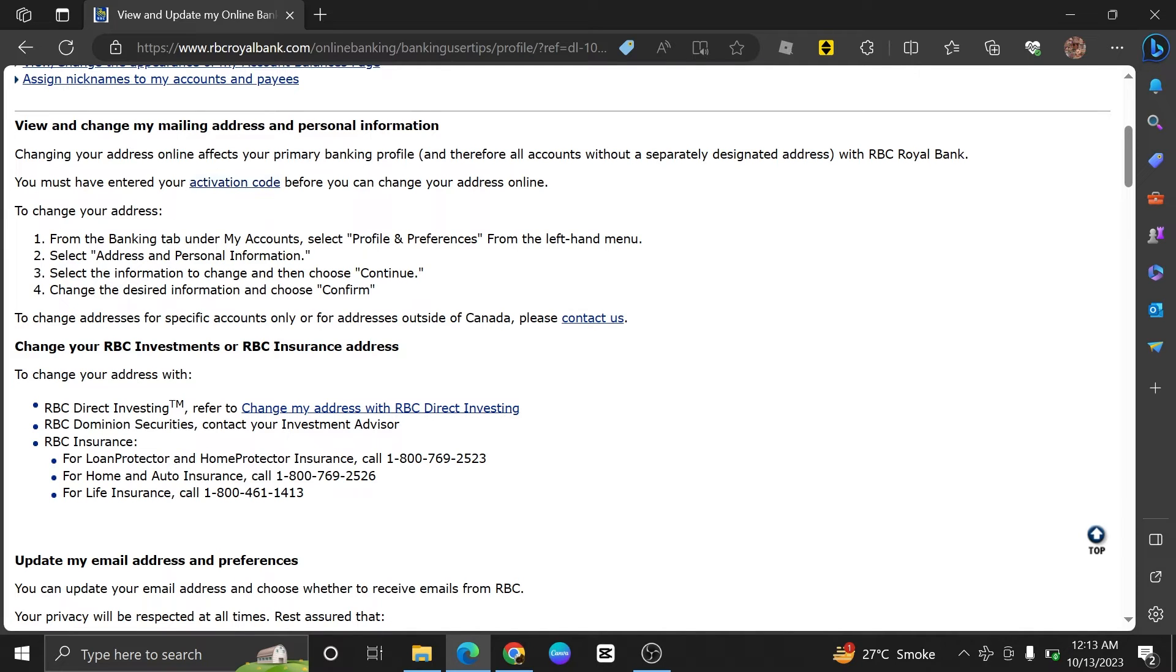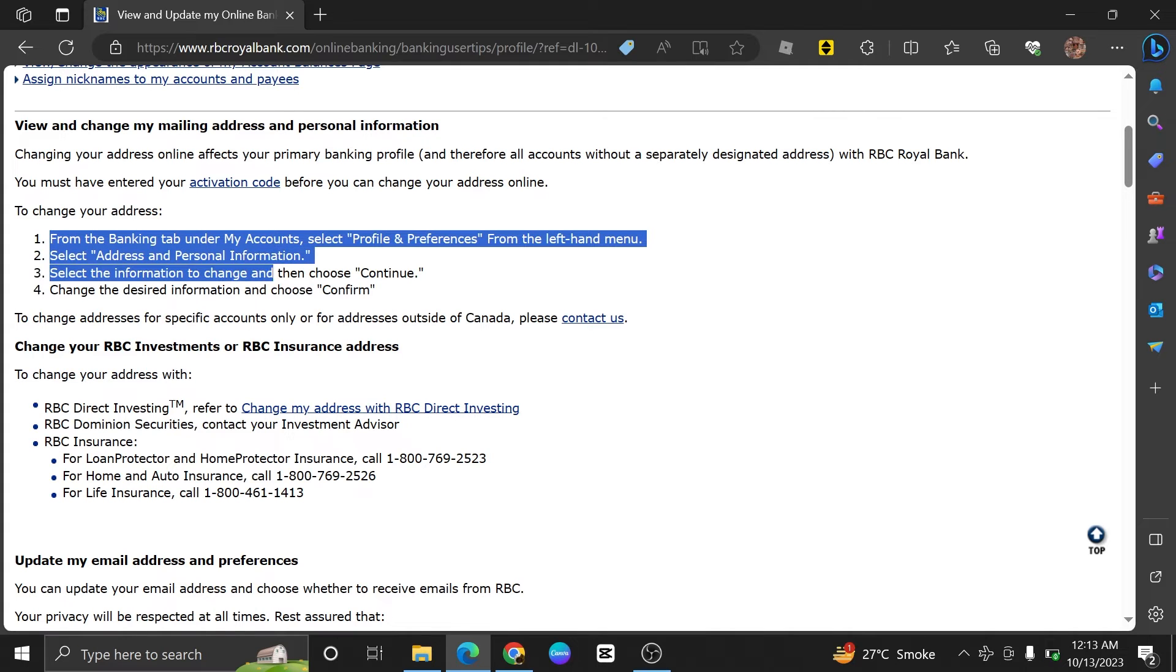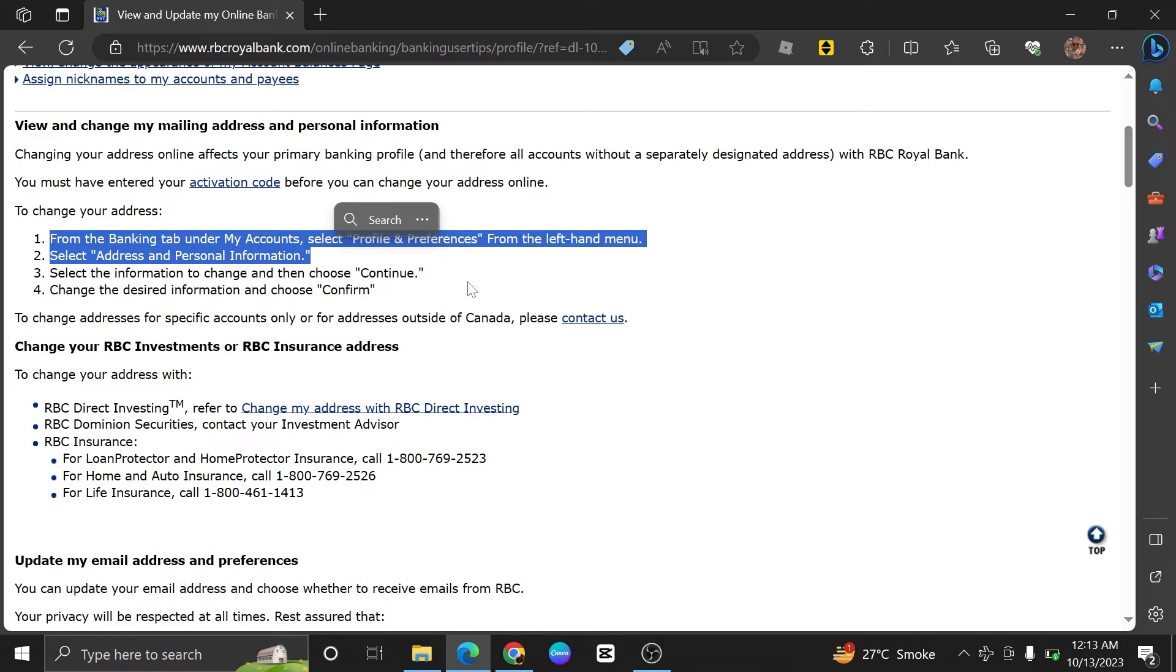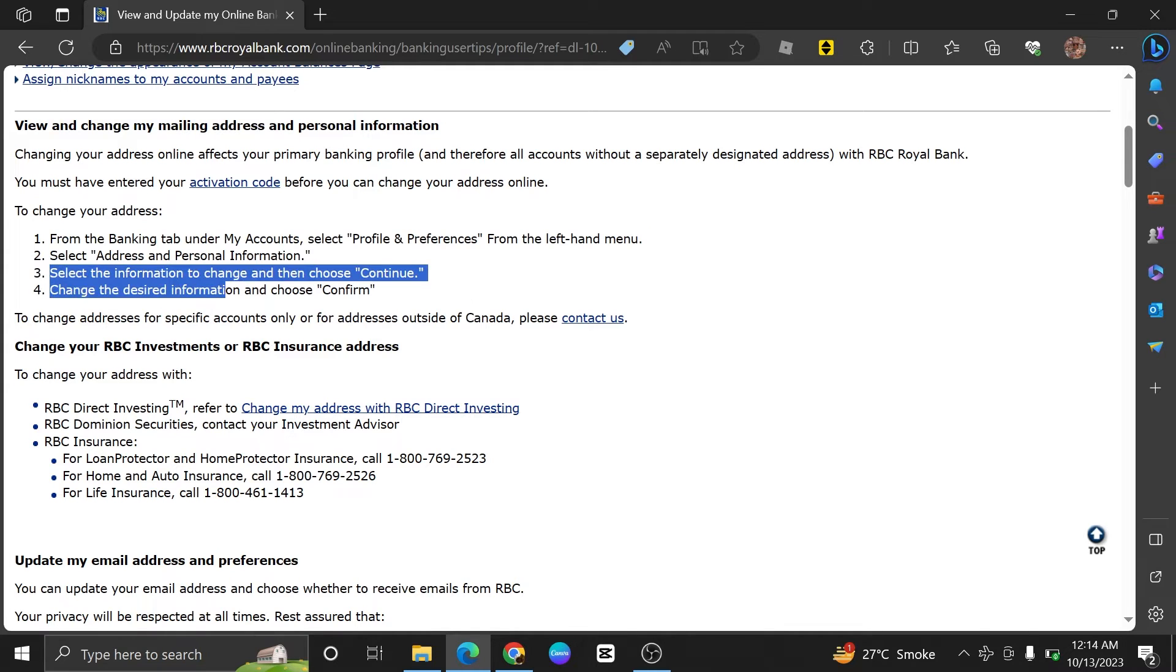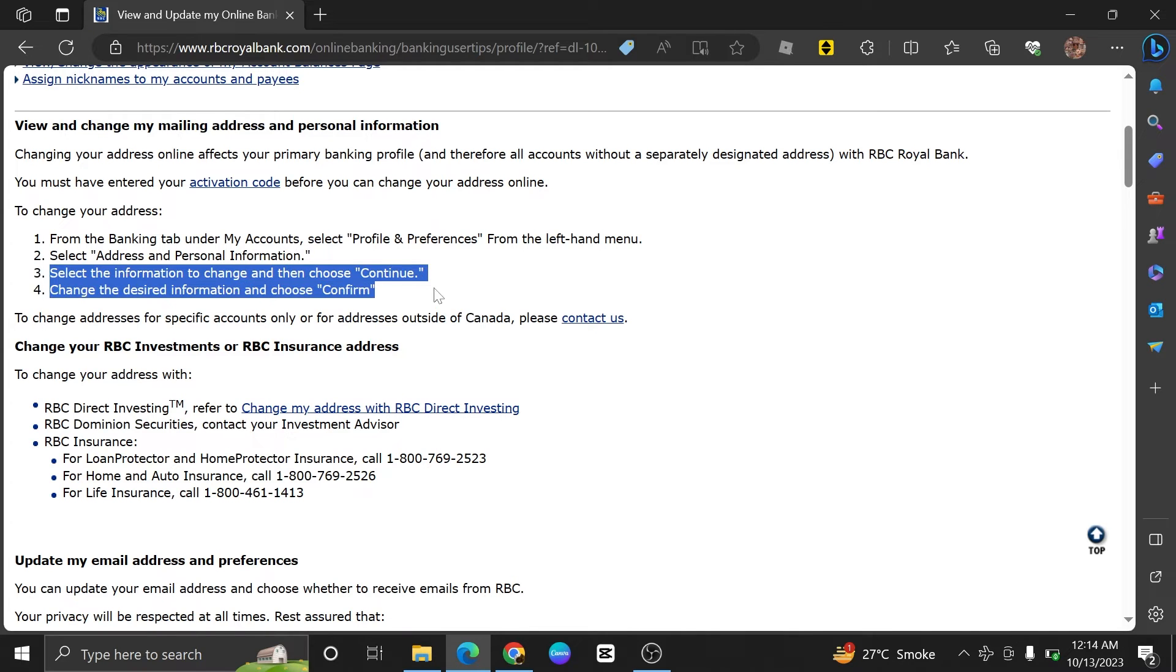To change your address, follow these steps. From the Banking tab under My Accounts, select Profile and Preferences from the left-hand menu. Select Address and Personal Information. Select the information to change and then choose Continue. Change the desired information and choose Confirm.